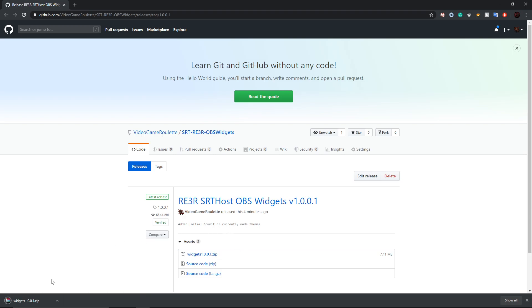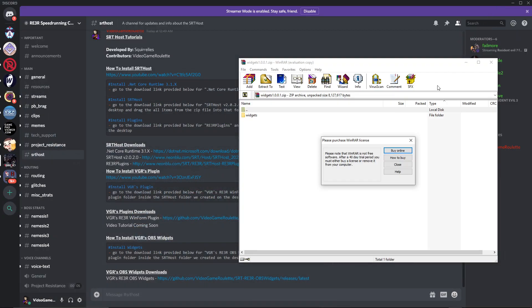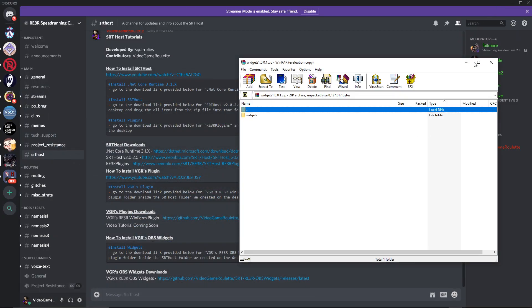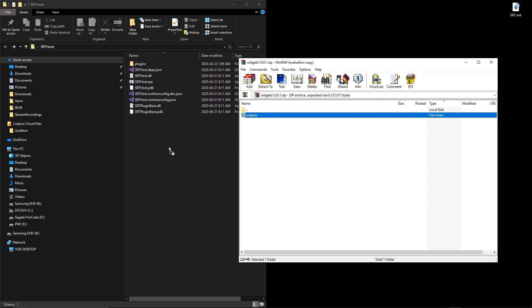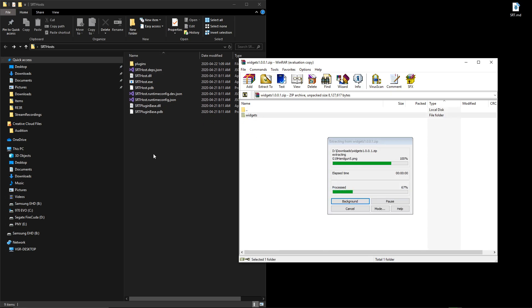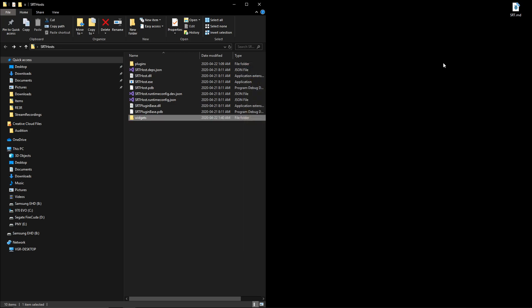Once that's downloaded, we're going to open that up and navigate to our SRT host folder that we made before, and we're going to drag the widgets folder into there just to keep things organized. We don't have to put them there, this just makes things easier moving forward.